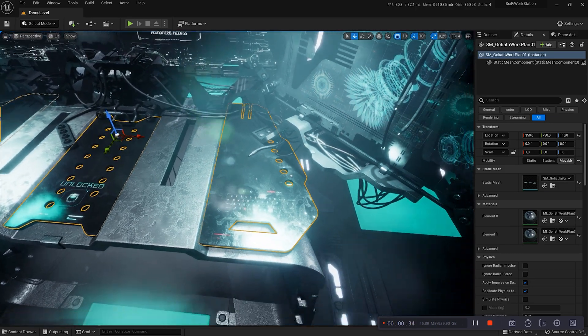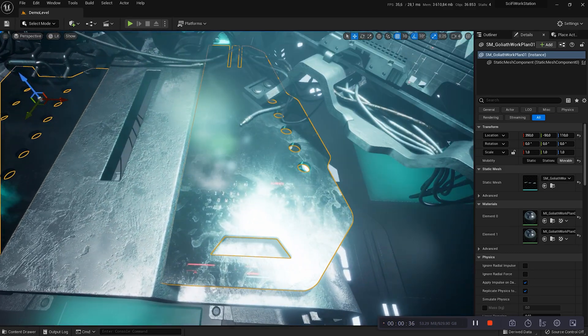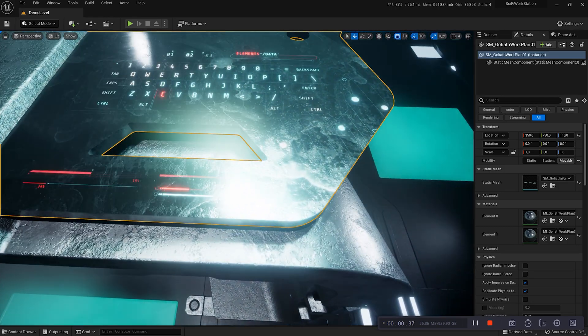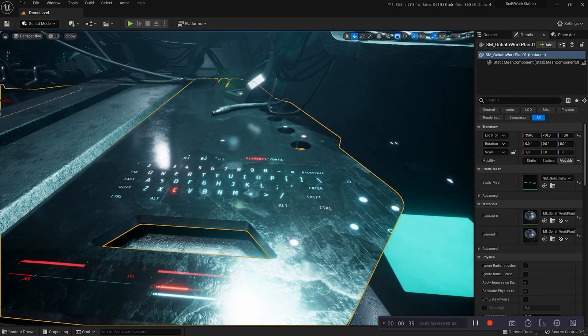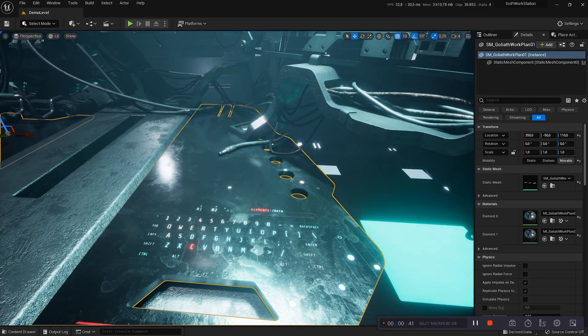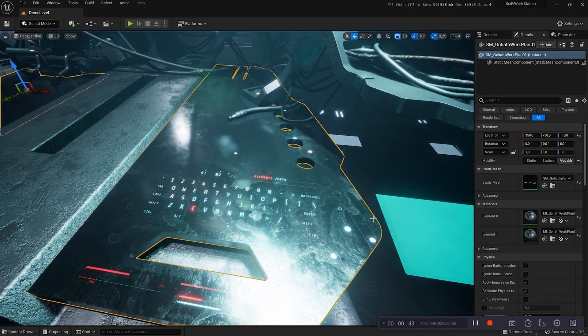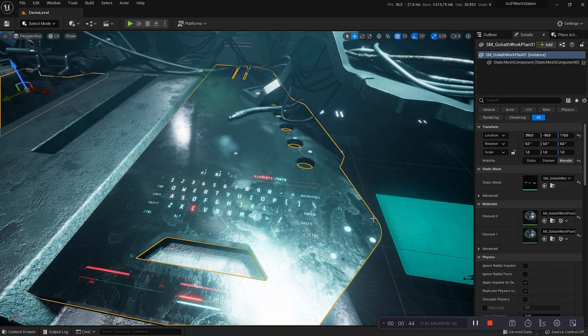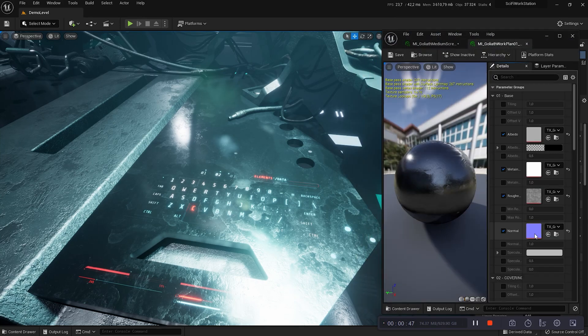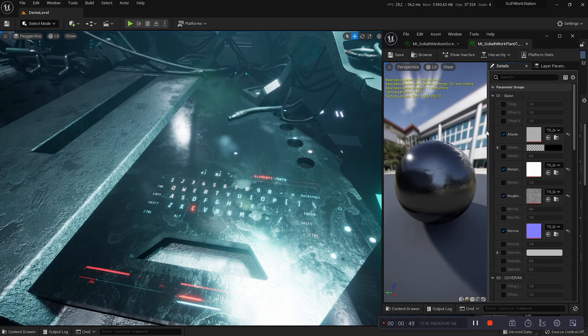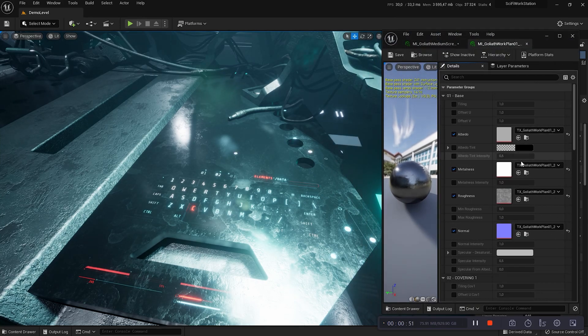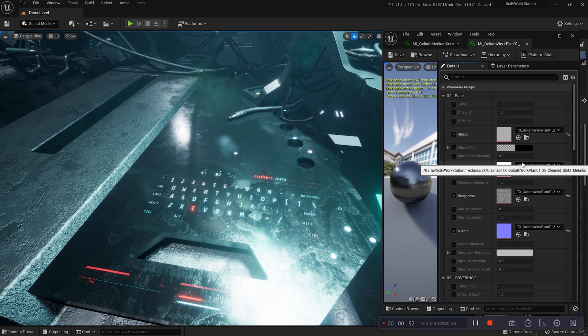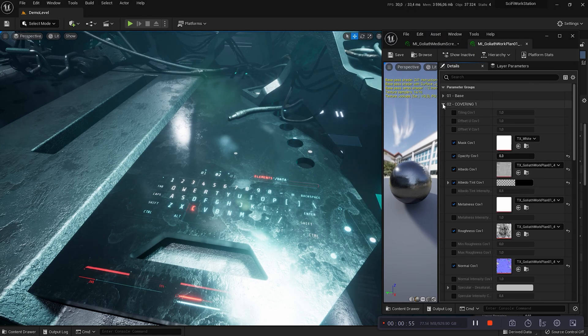This mesh is covered with two layers, the base and the covering 1. You can configure the albedo, metalness, roughness and normal. The base layer is classic. But on the layer 2, covering 1, you can see that the opacity is adjustable.